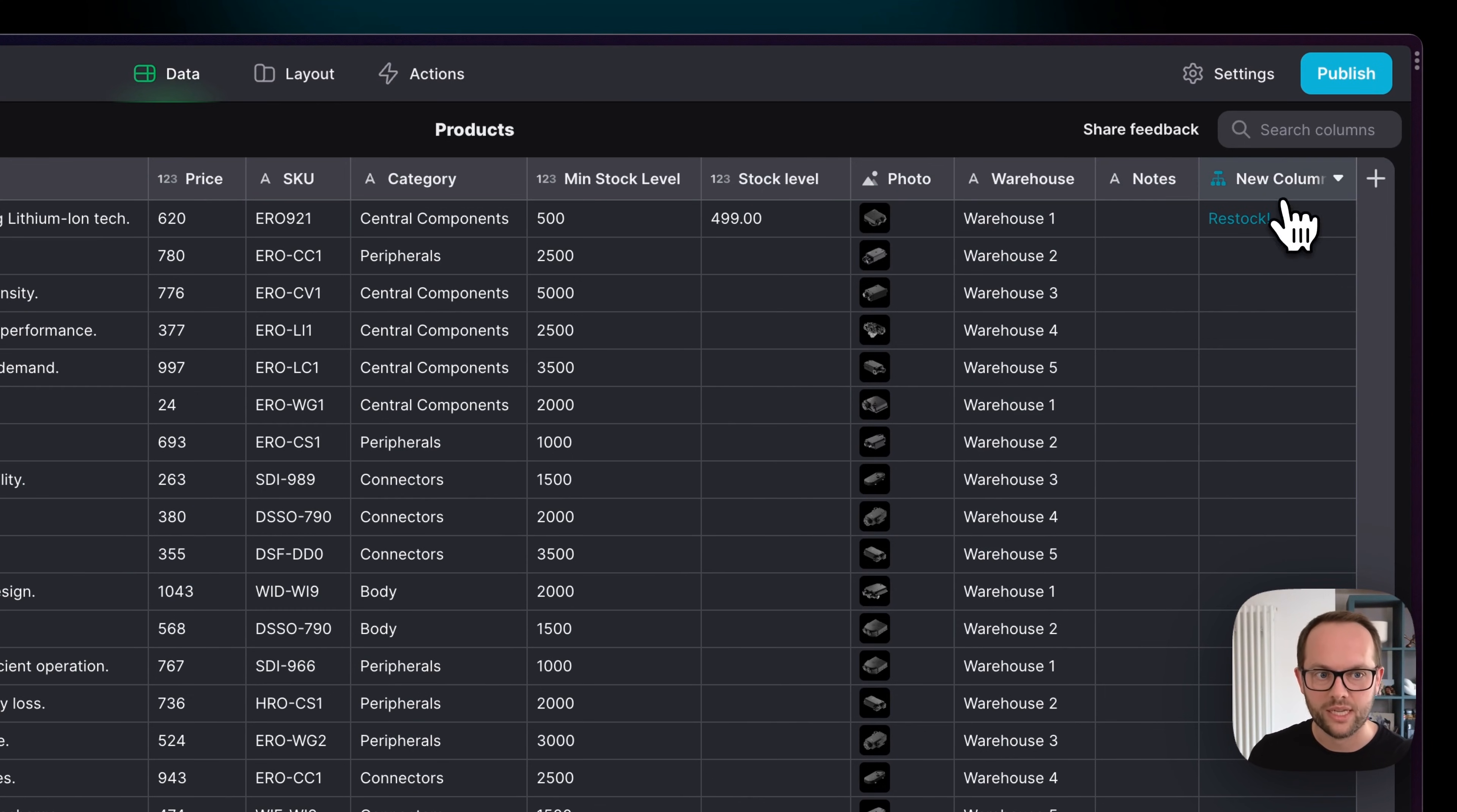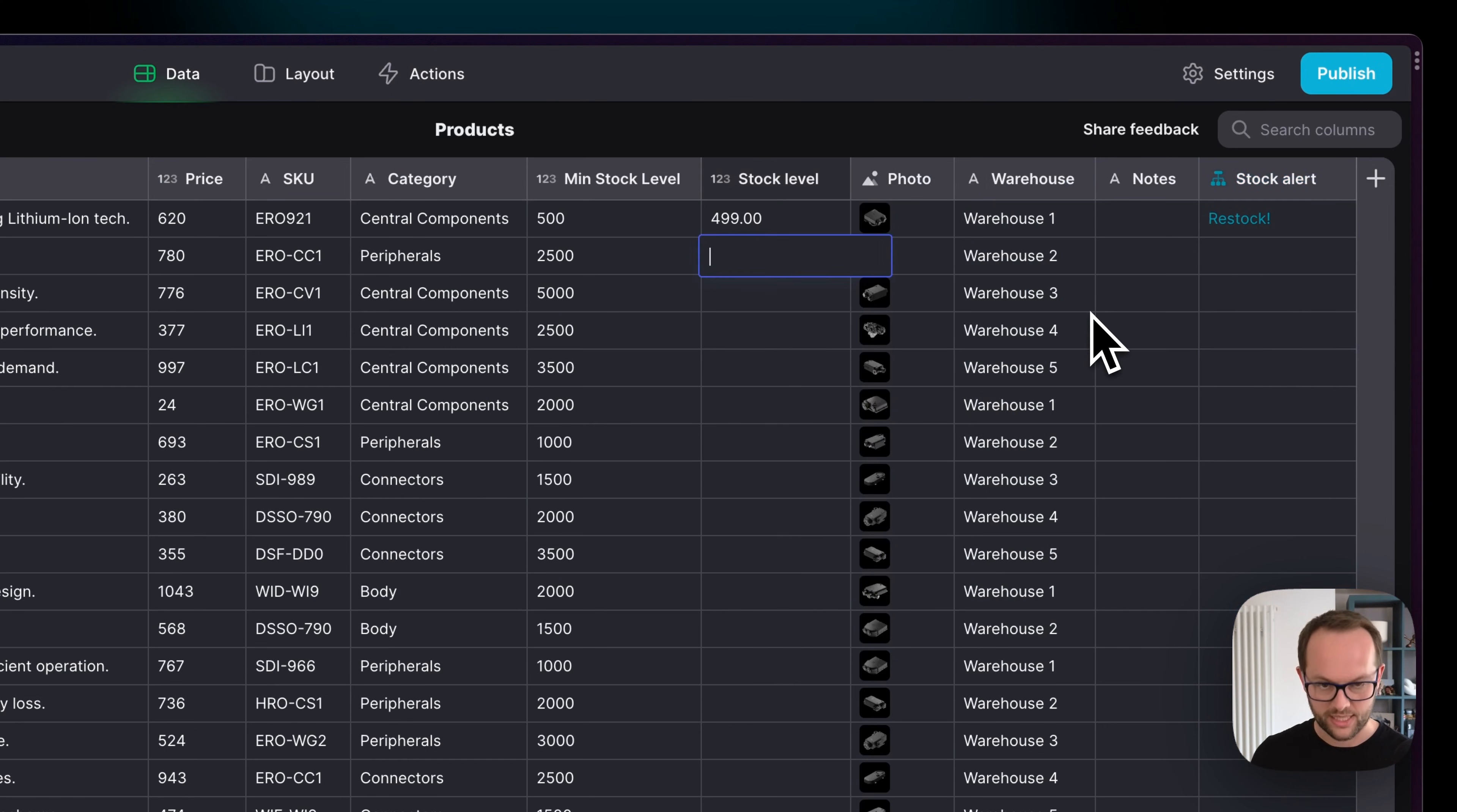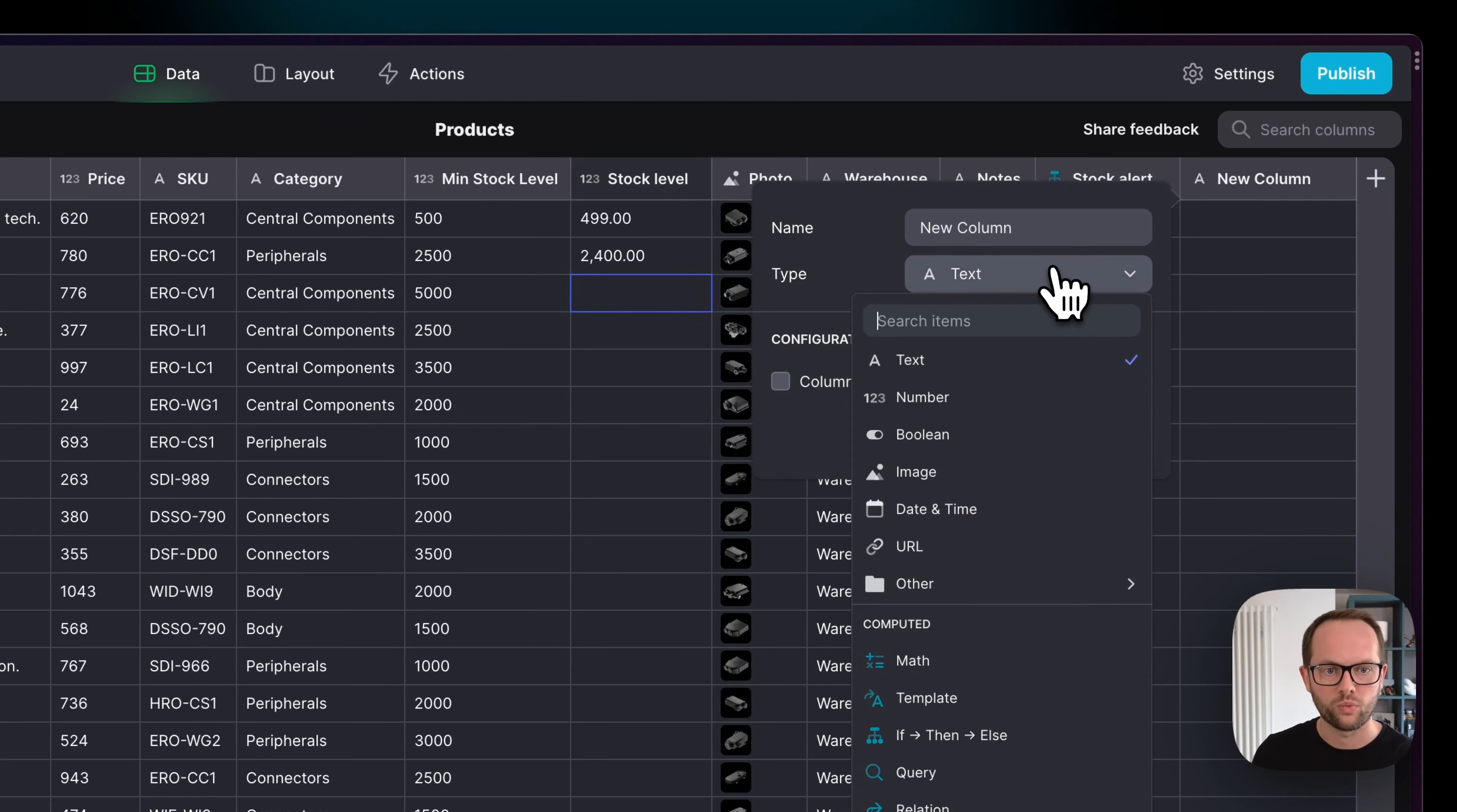And we can see now that this item has a new value in it which we can use in our app. I'm just going to rename this column to be Stock Alert. And this says Restock. Similarly with this one, if we say 2400, this one's going to say Restock, but anything that's the same or above doesn't have that. So this is kind of like a really simple way of working with Excel formulas, but you're in Glide. And there are many other computed columns that will really help you power up your apps and the data behind them.